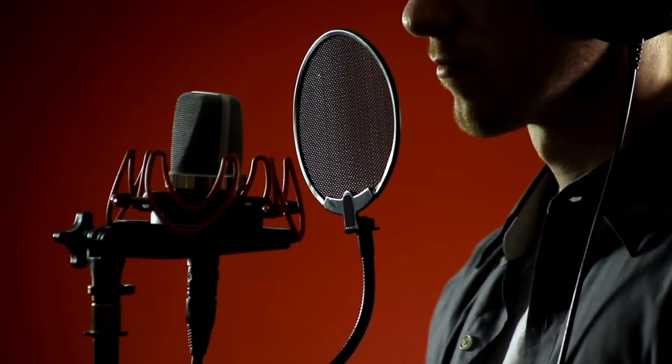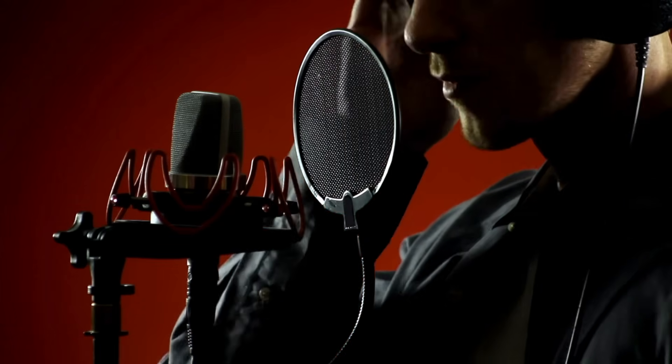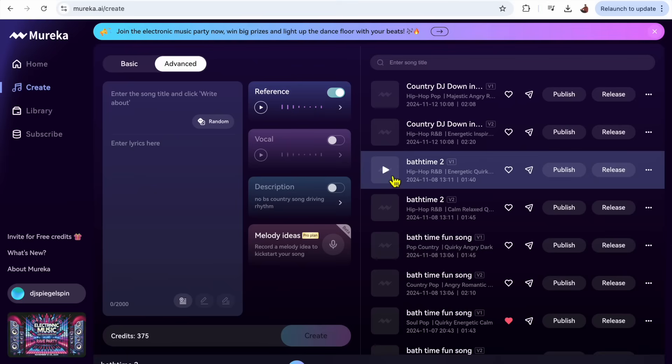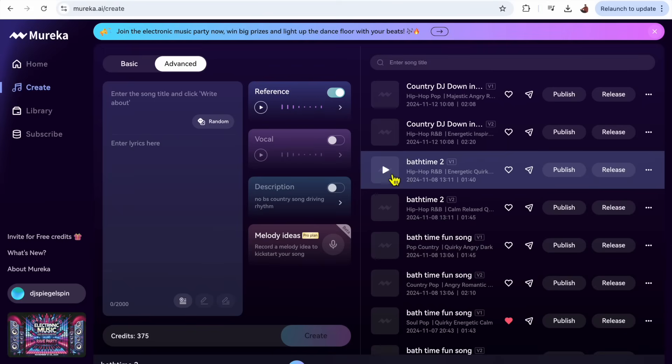So let's listen to some of mine that I used reference songs for. This is a song I made for my daughter, a fun bath time song, and for the reference I used 50 Cent In Da Club, so it sounds like this.